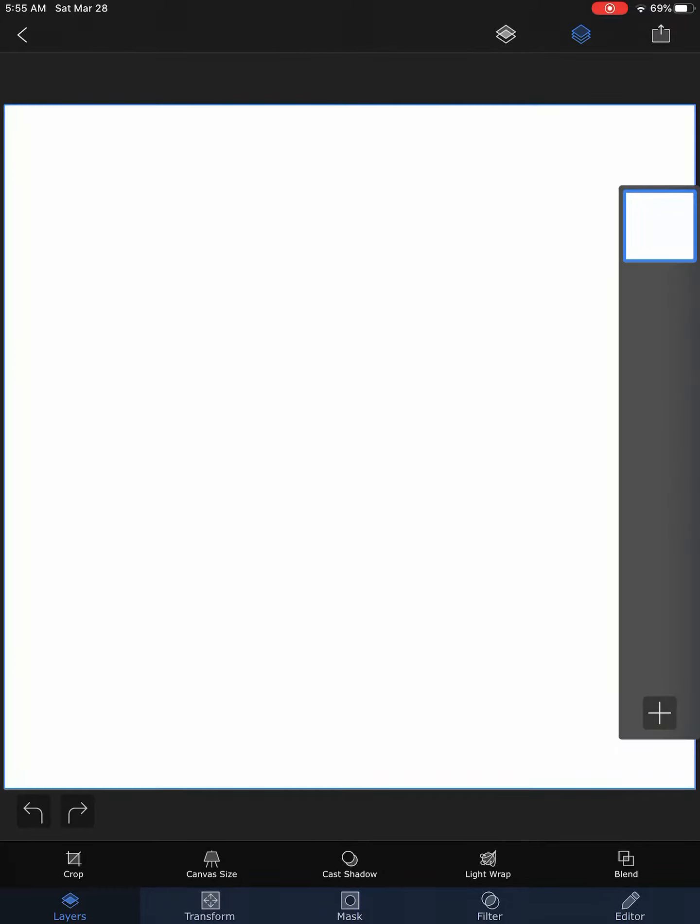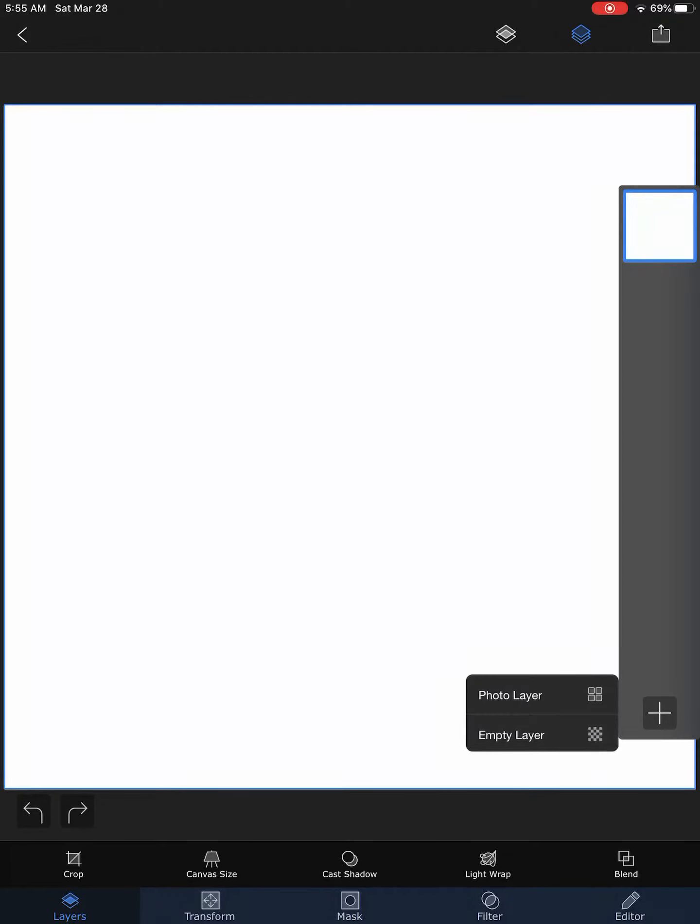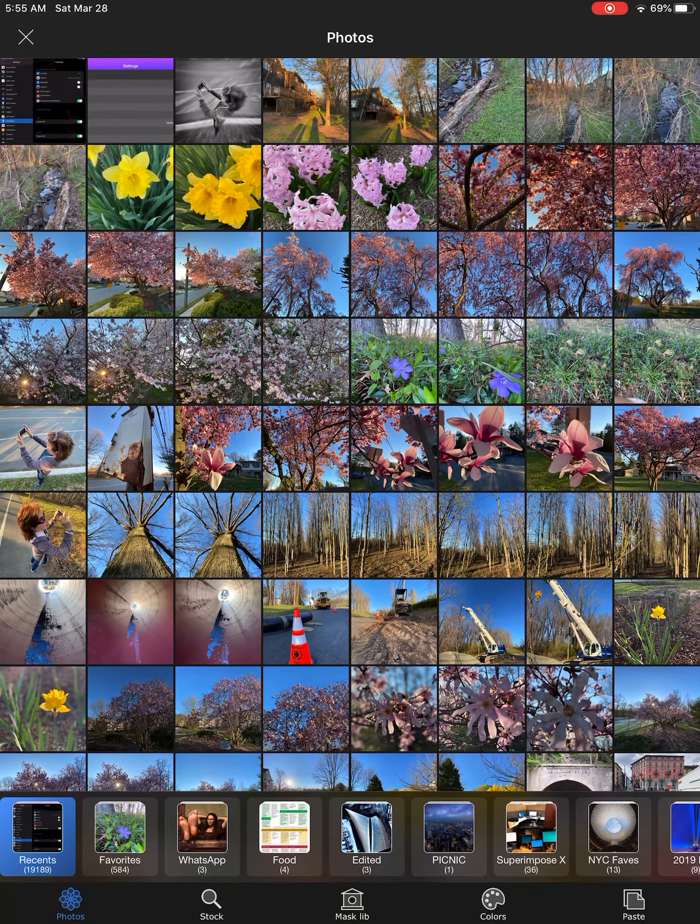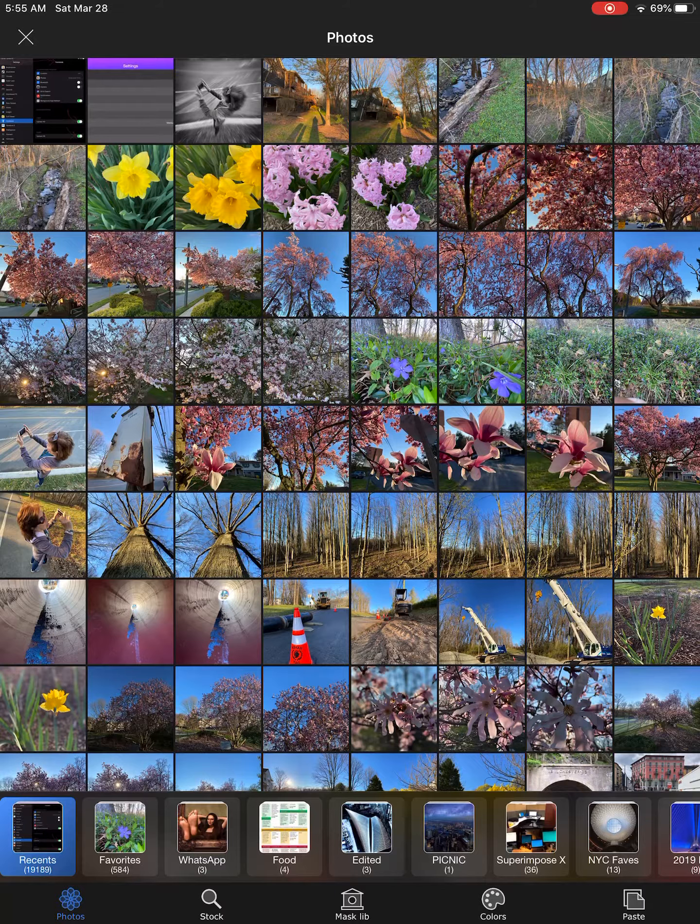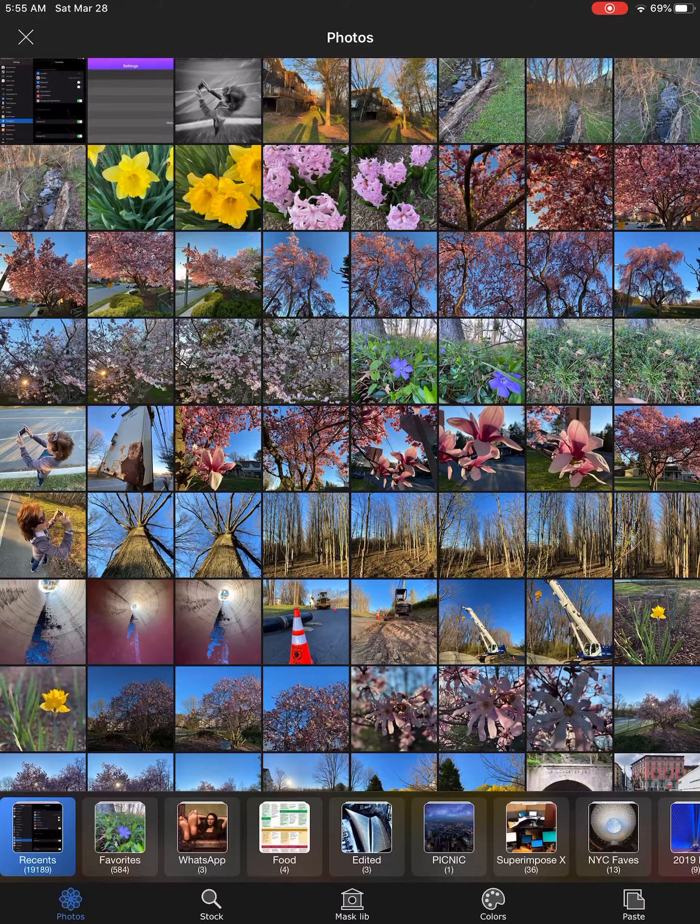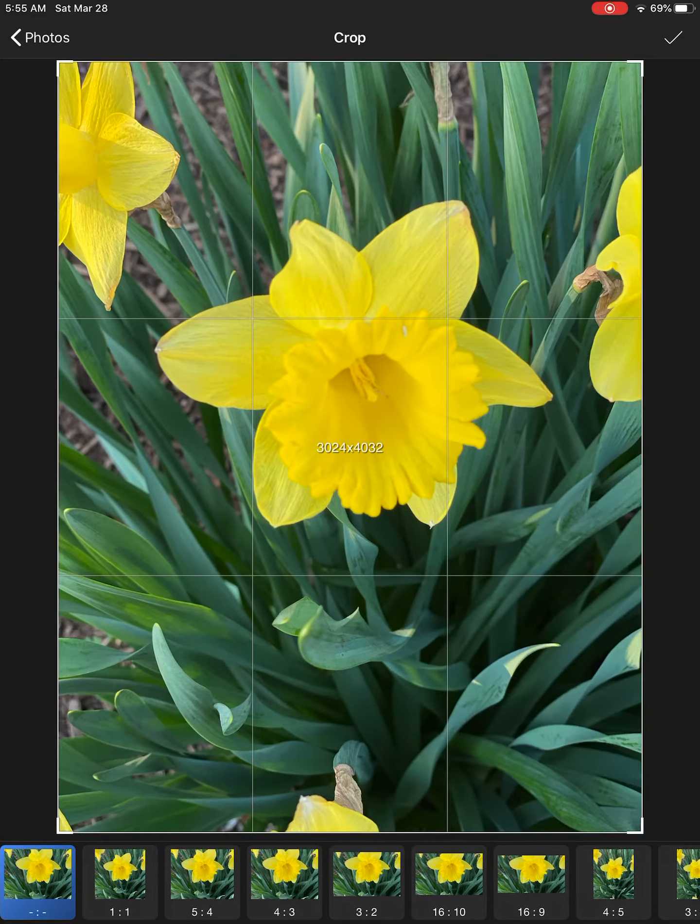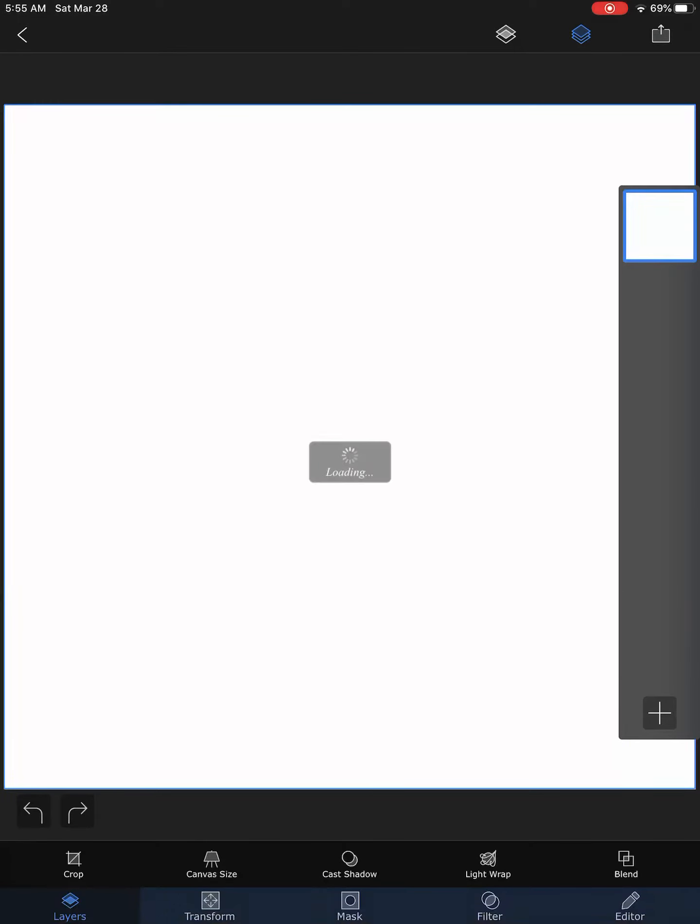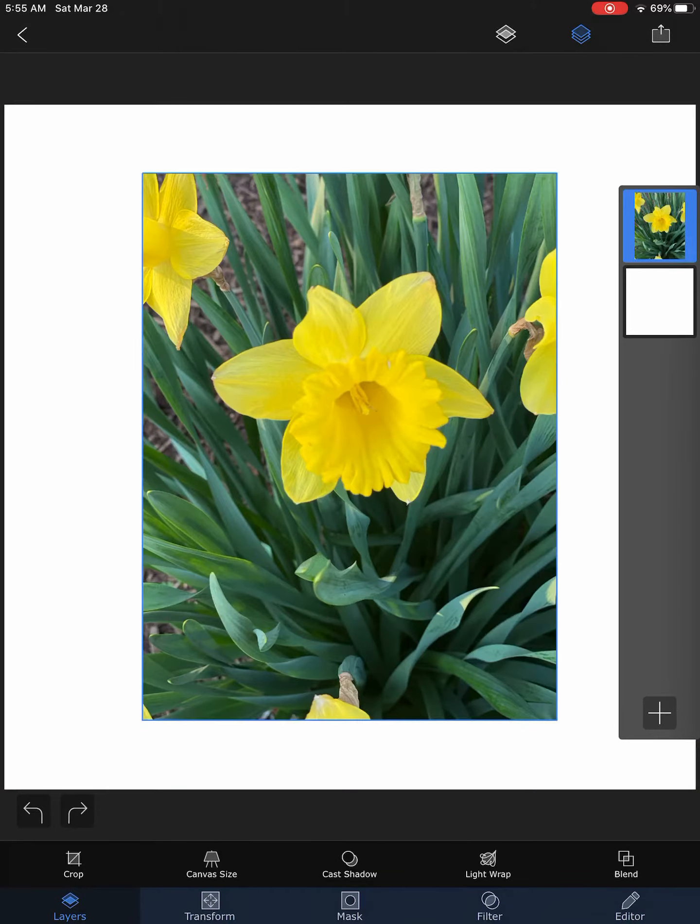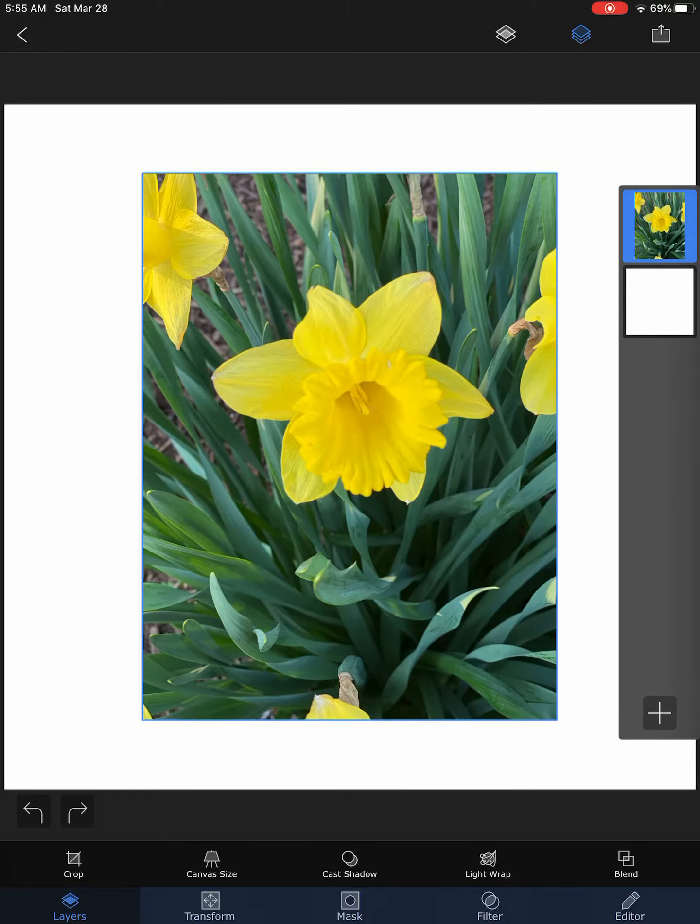So in Superimpose X we have loaded up a white square background. Click on the plus, click on photo layer, and choose any photo. Let's say I just choose a picture of a flower and it comes like this.